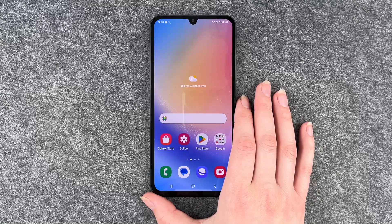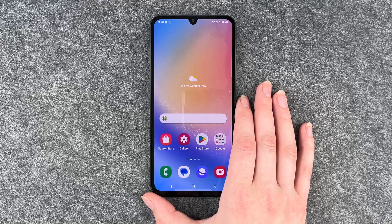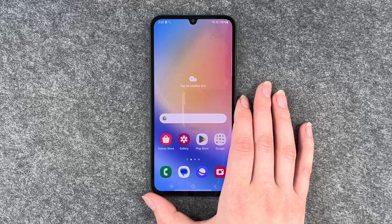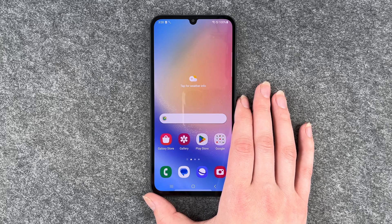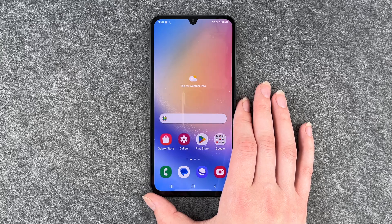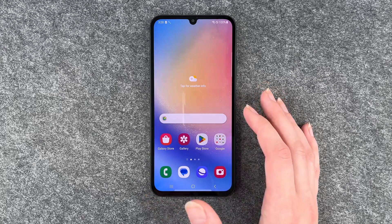Hi buddies, welcome back. It's Ansofya and today I'm going to show you how you can enable the flash notification on your Samsung Galaxy A34 5G.